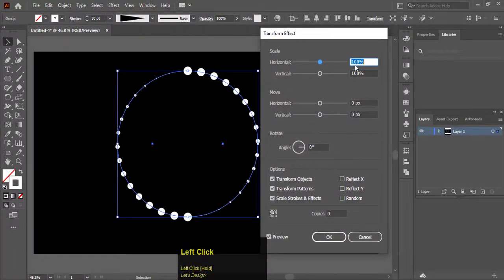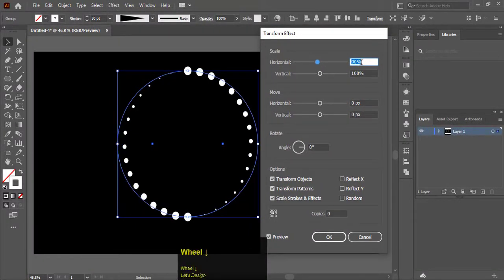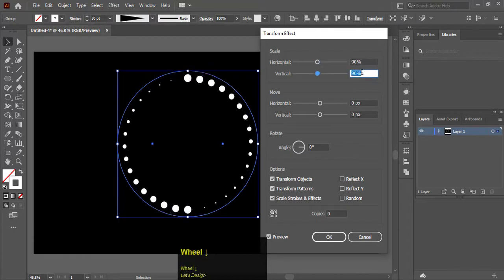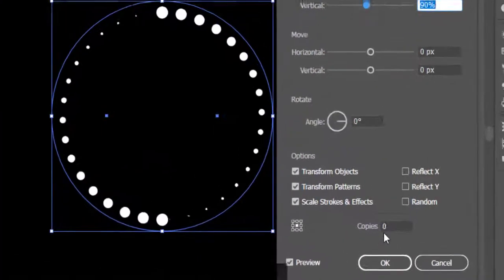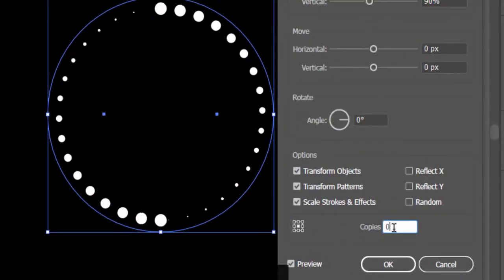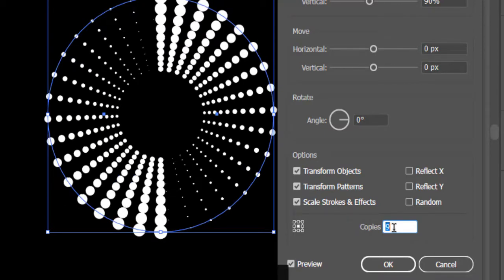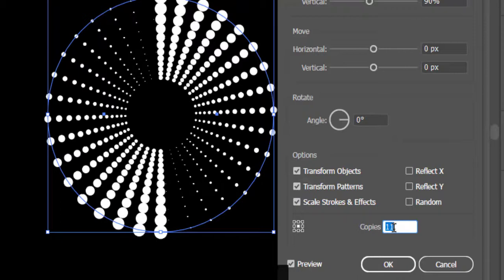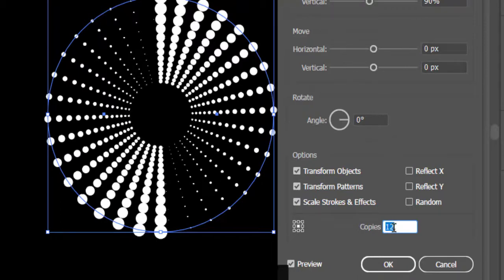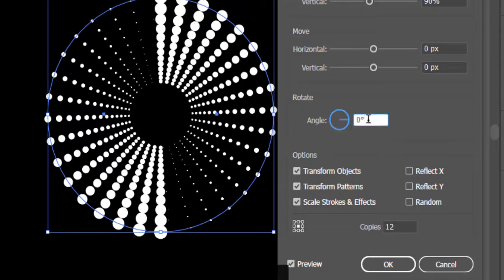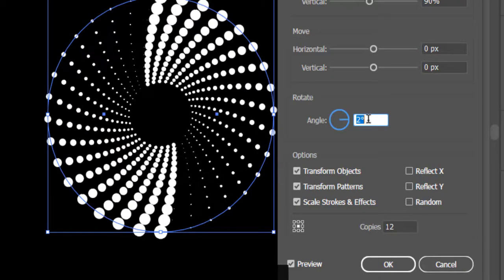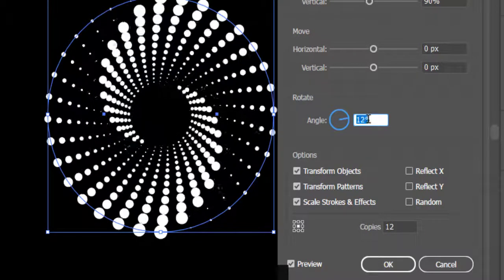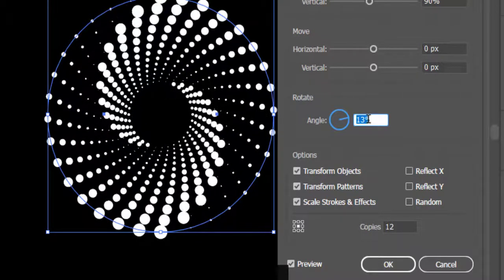Decrease the horizontal scale and vertical scale to 90%. Make copies of 12, increase the angle to 16 degrees, and hit OK.